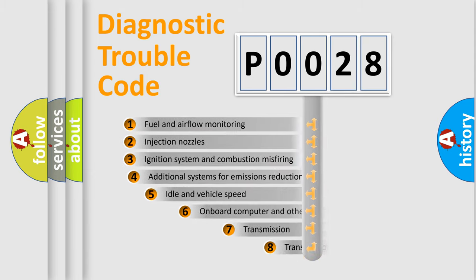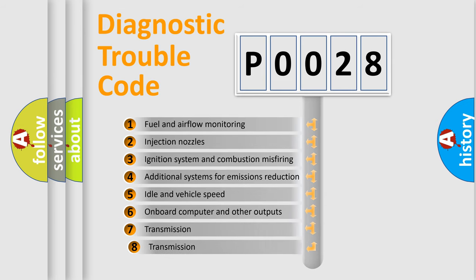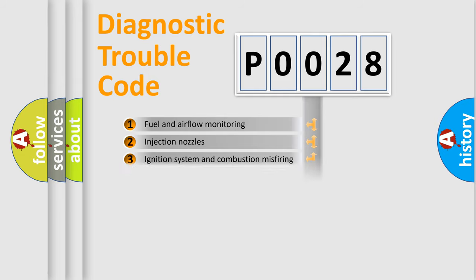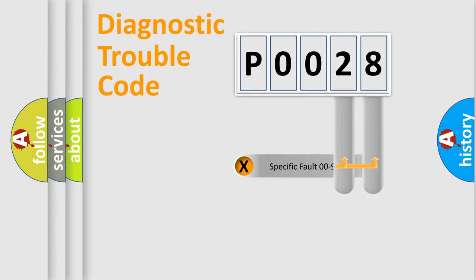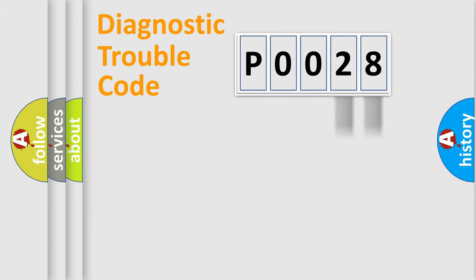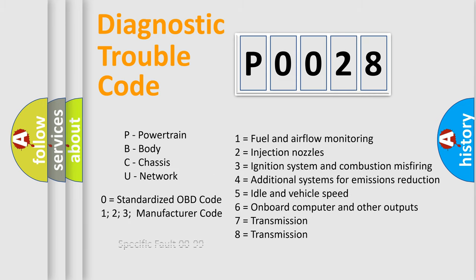The third character specifies a subset of errors. The distribution shown is valid only for the standardized DTC code. Only the last two characters define the specific fault of the group. Let's not forget that such a division is valid only if the second character code is expressed by the number zero.